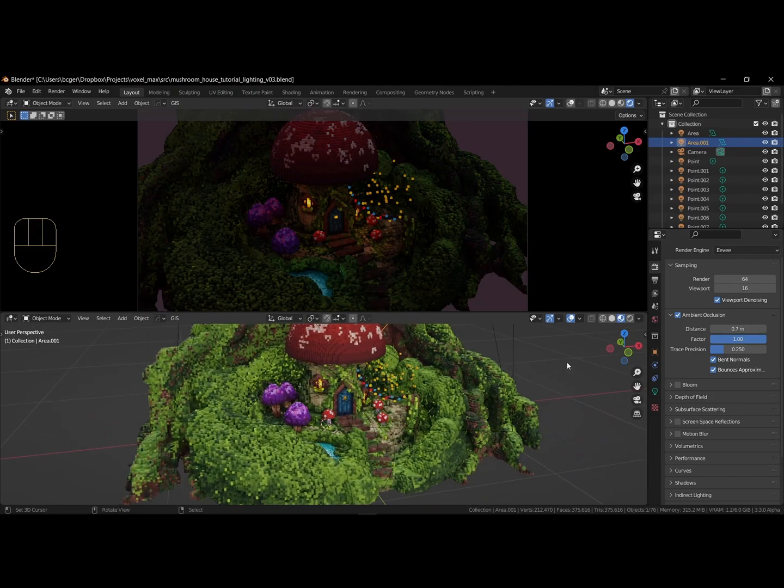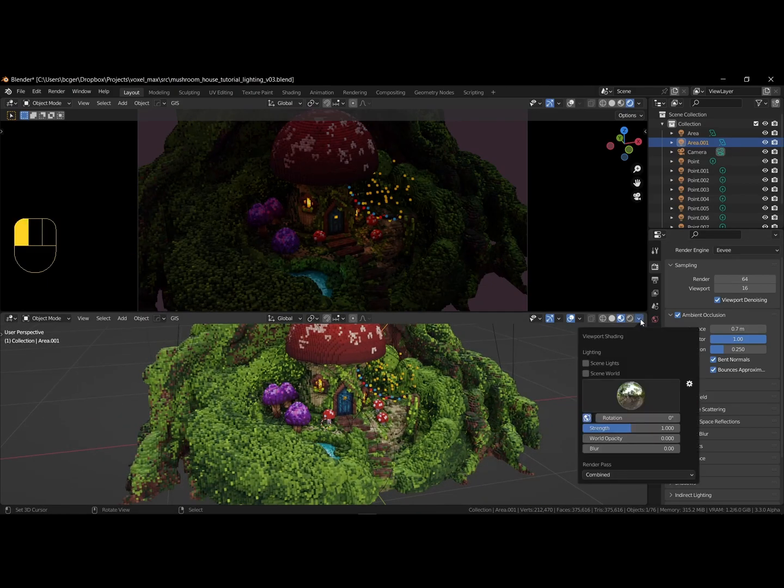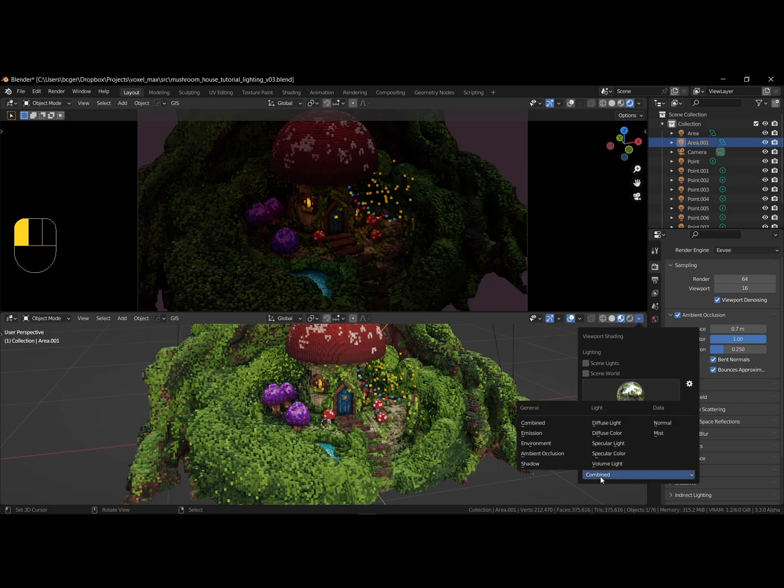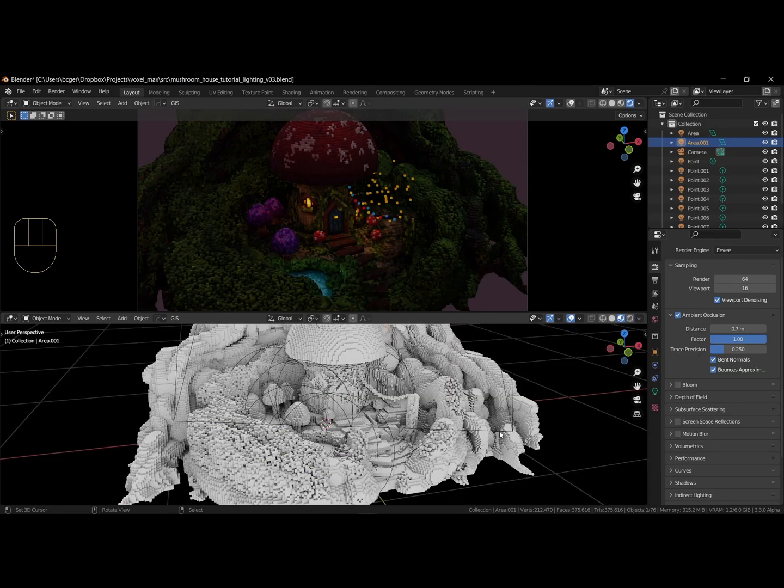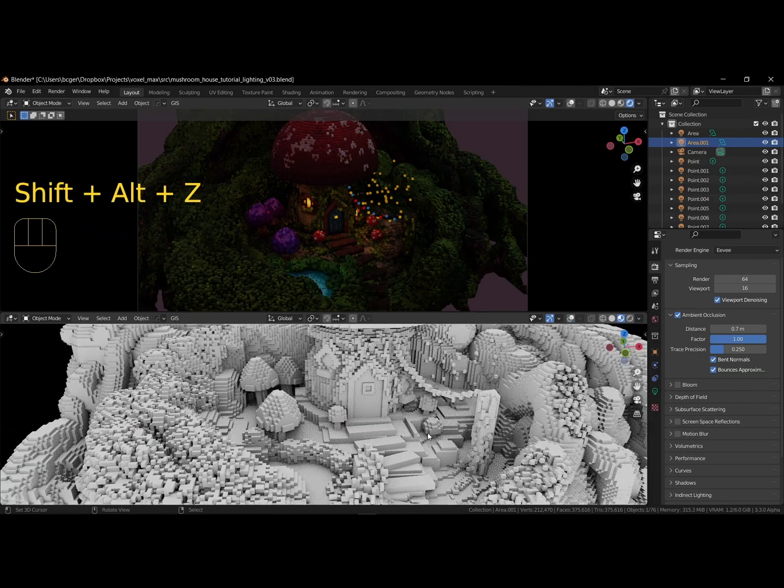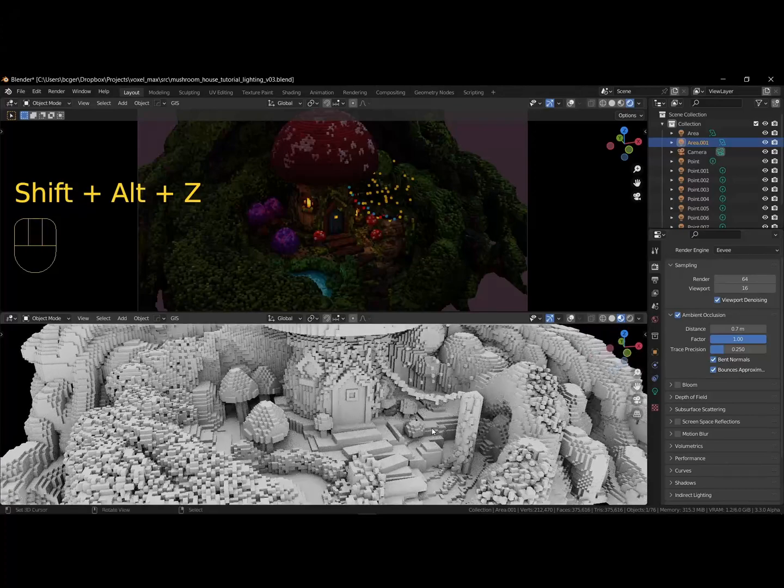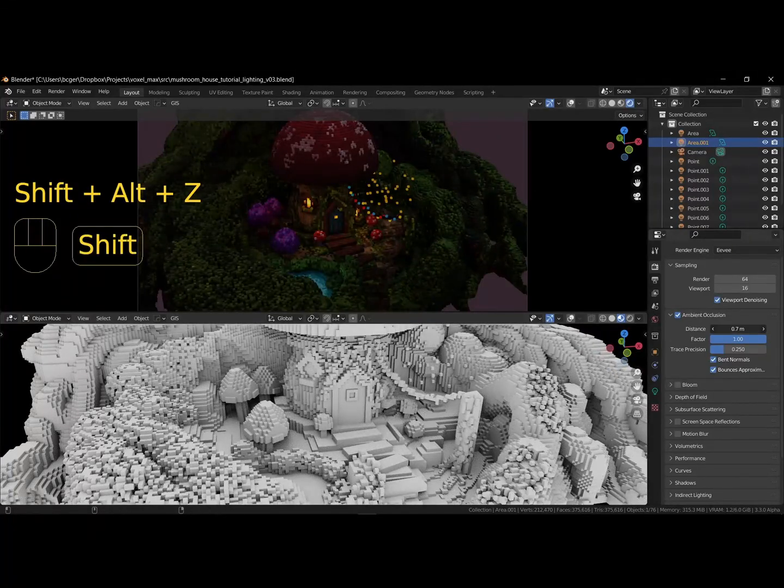Go to the render passes again, and switch to ambient occlusion, so we can see what happens when changing the parameters. Adjust the settings to your liking.